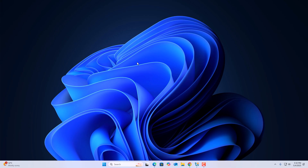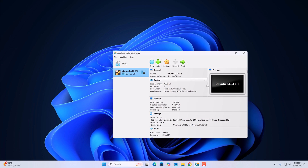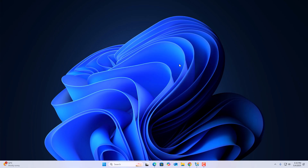To install Ubuntu 25.04 on Windows 11, we are going to use VirtualBox. I already have a video on how you can download and install VirtualBox on Windows 11 — I'll provide the video link in the i-button or in the description box. Once you have installed VirtualBox on Windows 11, simply download the Ubuntu 25.04 ISO file.